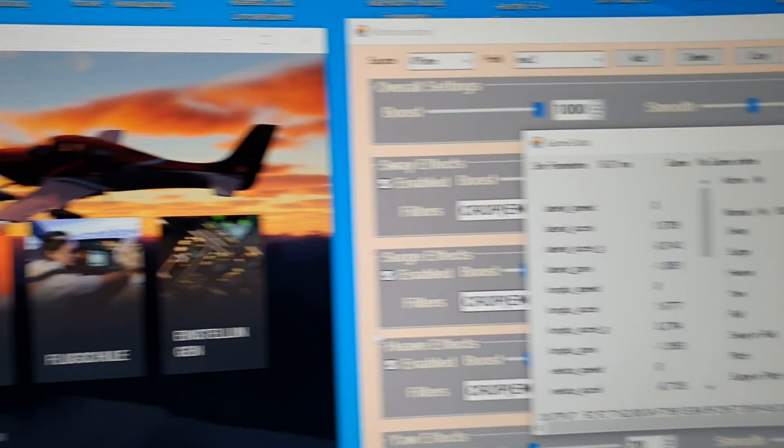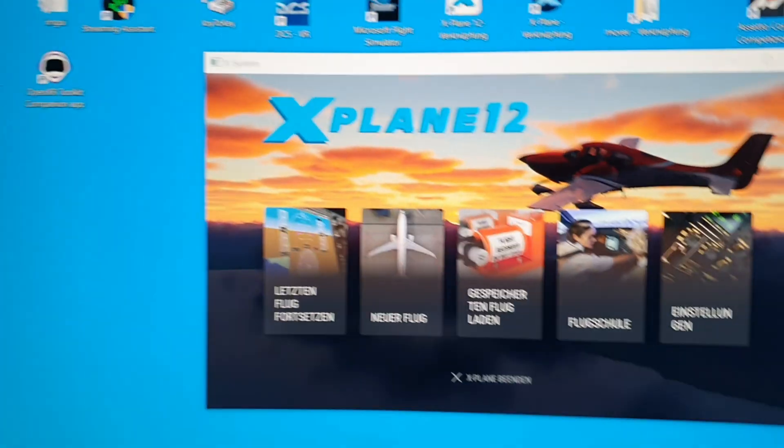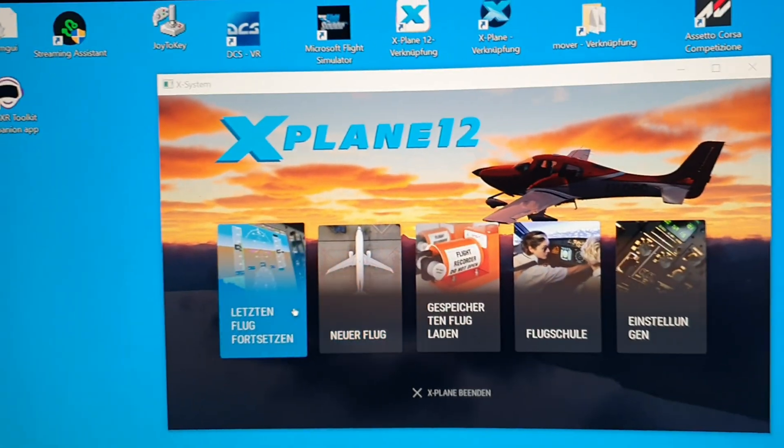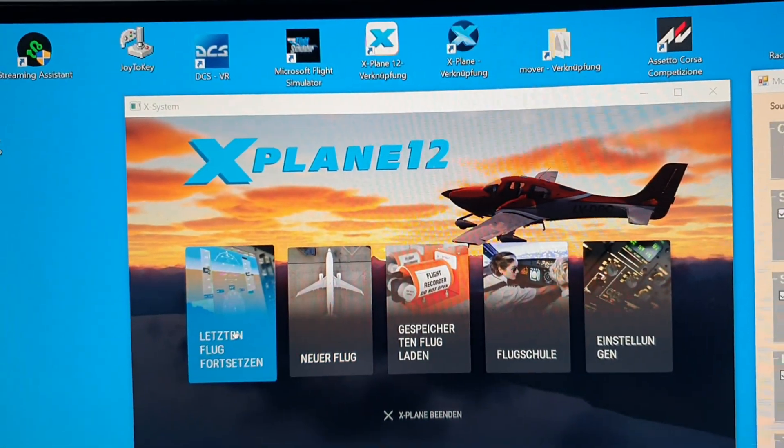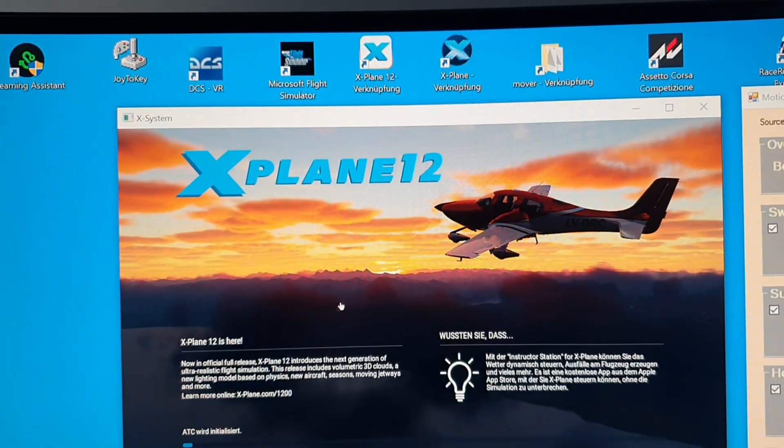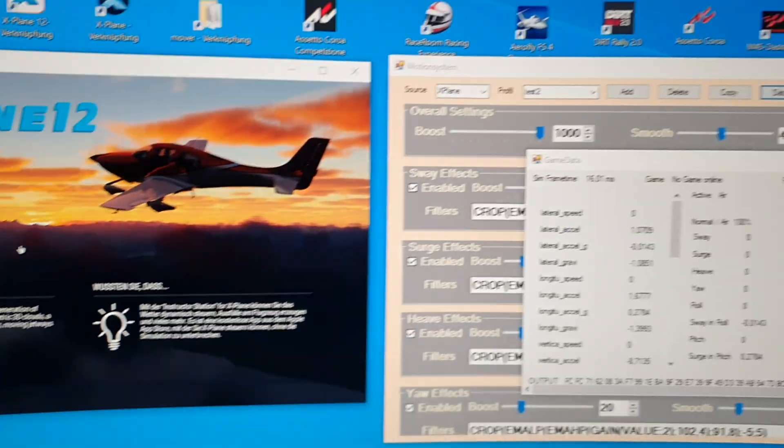Profile transition, the timings of the filter. So I will now start an X-Plane session and I will continue with the large flight.